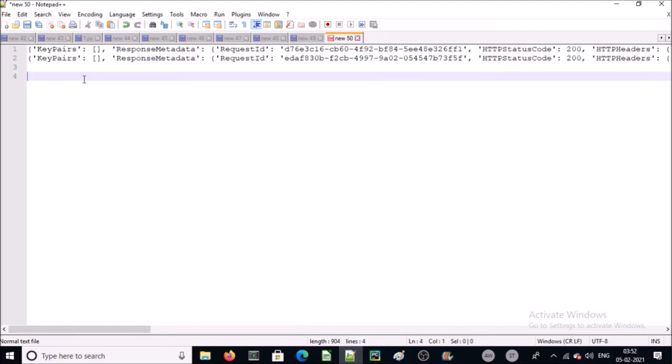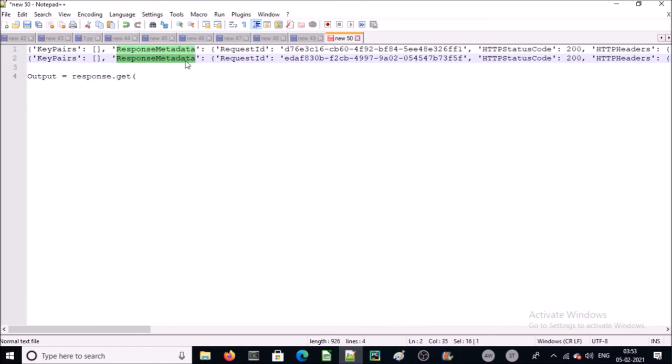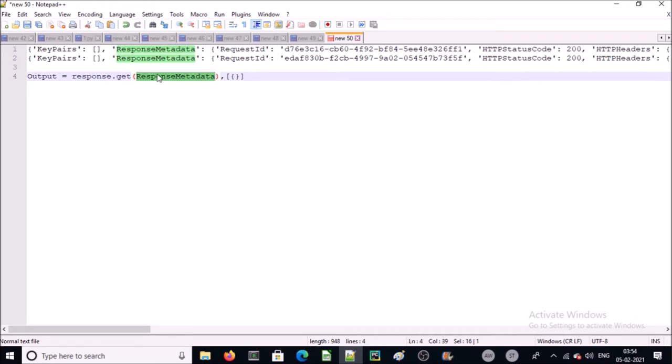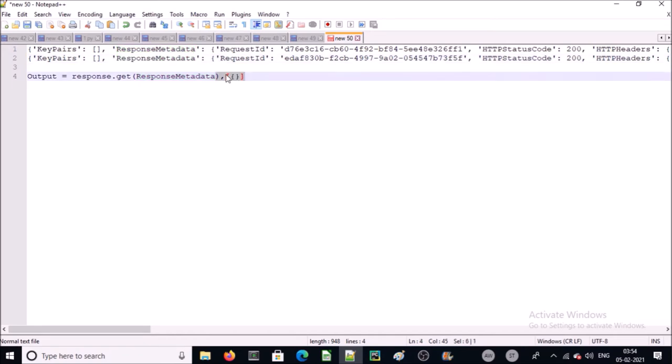Now we will learn how to extract or get data from a list. We will use the get function to extract data from response metadata. This is available on zero index. So we are getting data from response metadata and this is the index location. It is available on zero index.